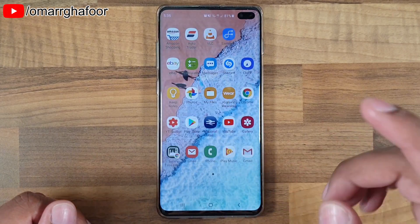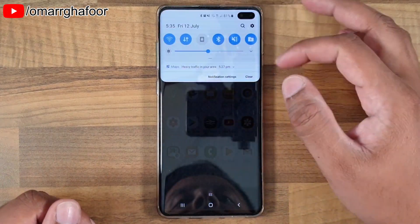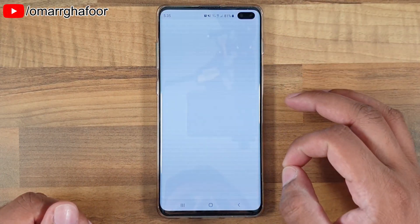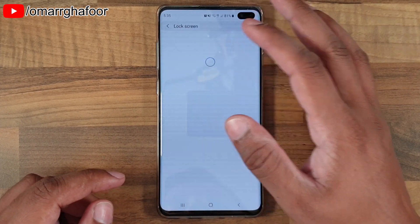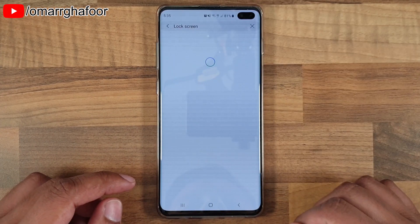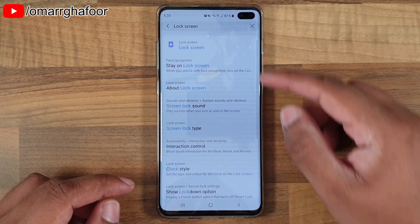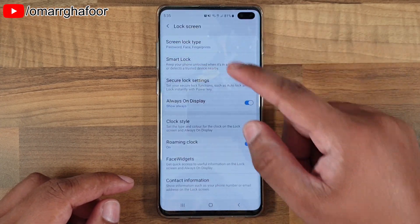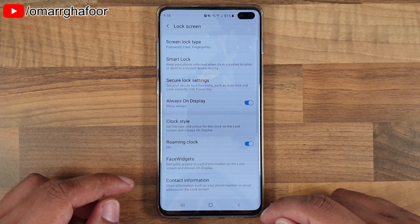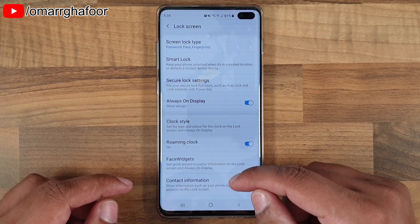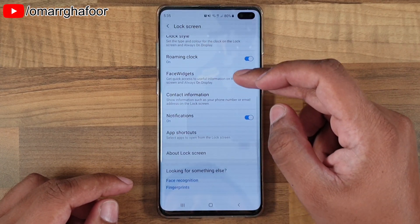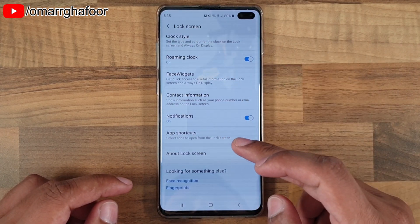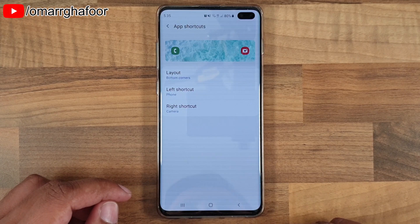So if you want to set up lock screen shortcuts, all you do is search for 'lock screen' like I have here. Then you go into the main lock screen section and scroll down into app shortcuts at the bottom.